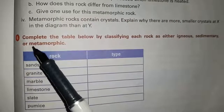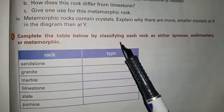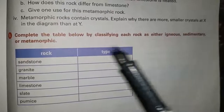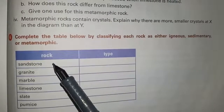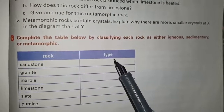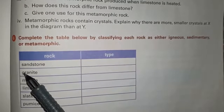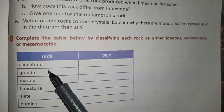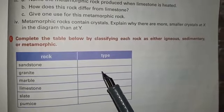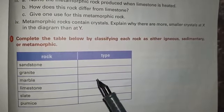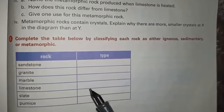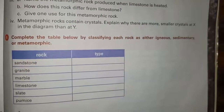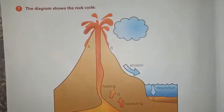Question number 6: complete the table below by classifying each rock as either igneous, sedimentary or metamorphic. Sandstone is a sedimentary rock. Granite is an igneous rock. Marble is a metamorphic rock. Limestone is a sedimentary rock. Slate is a metamorphic rock. Pumice is an igneous rock.